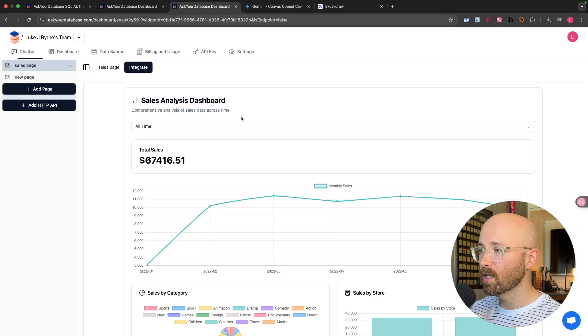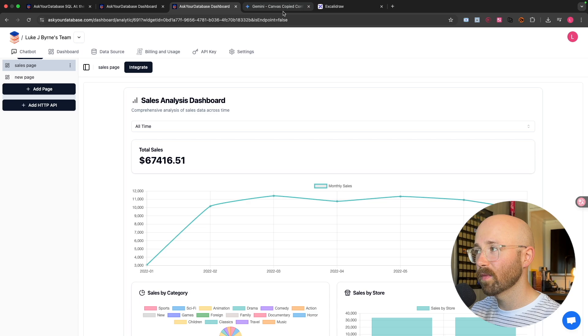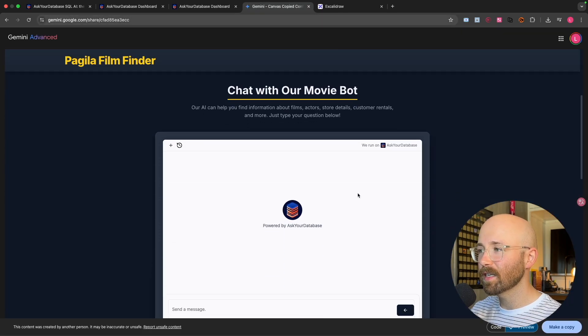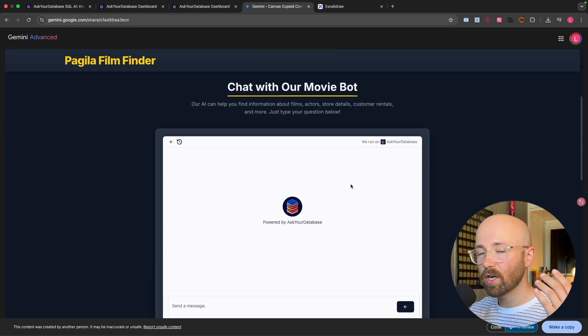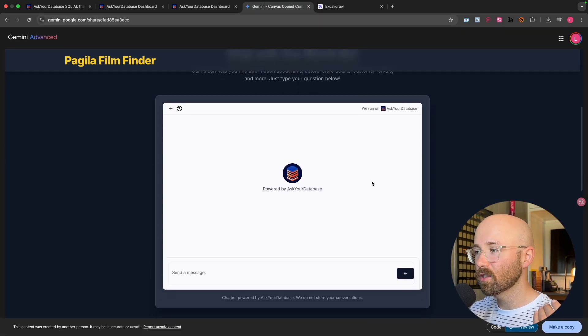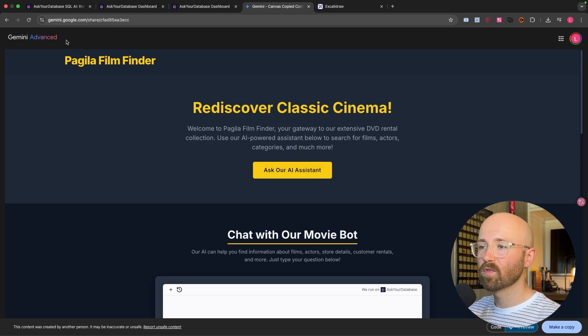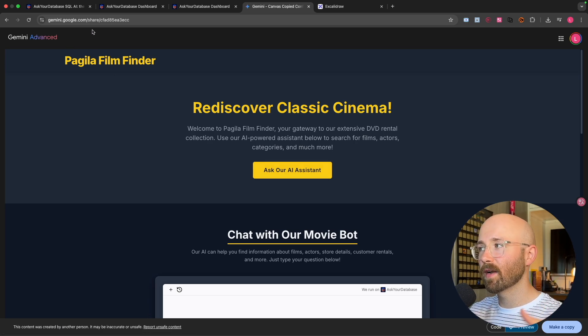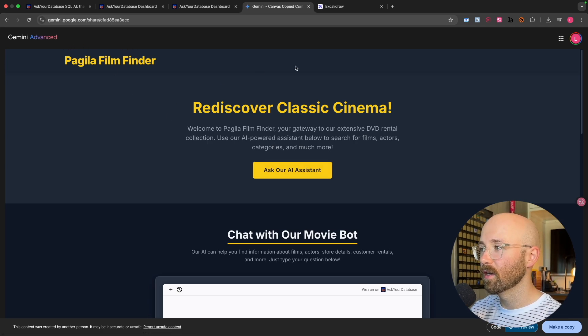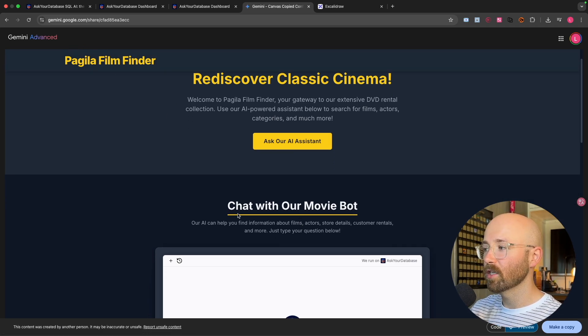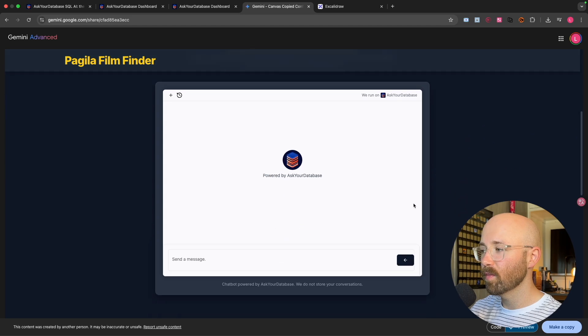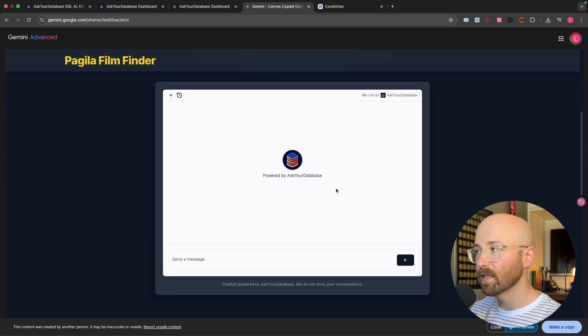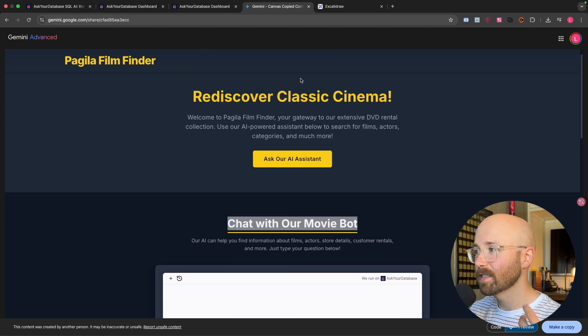Additionally, as I say, you can create these one click dashboards just from this and you can even integrate the chatbot into your own applications. Like here, I just spun it up in Gemini, pasted in the link and literally it's created this chat with our movie bot, which has the actual chatbot embedded inside.